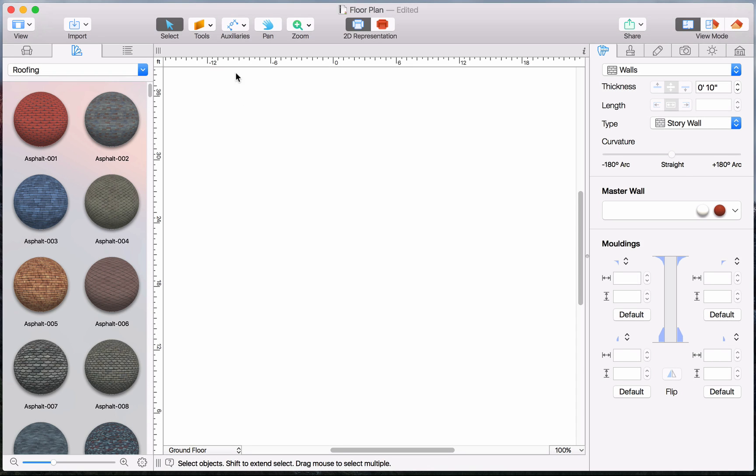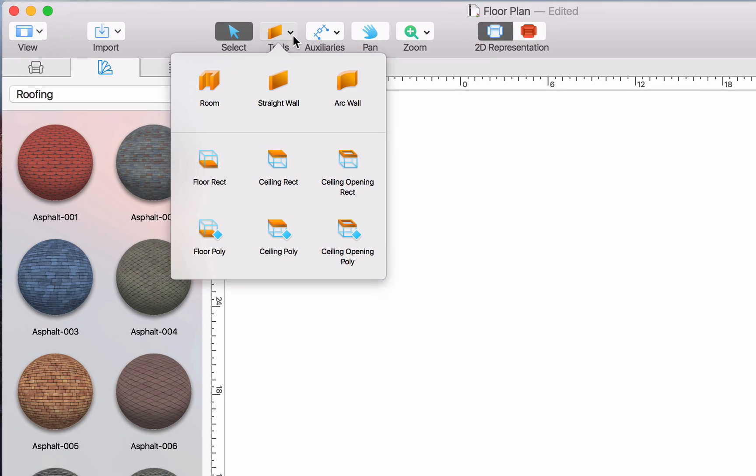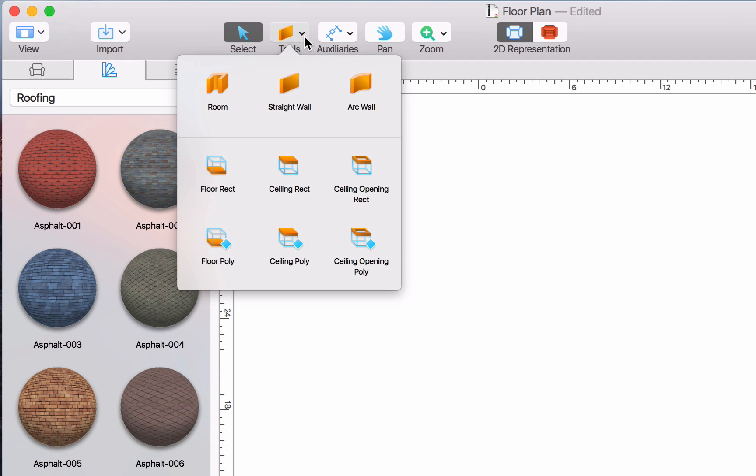Straight wall and arc wall tools are necessary for making more complicated projects. Say if a room is not really square and has an arc wall, then here's how we may draw it.